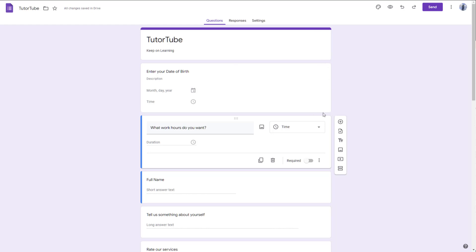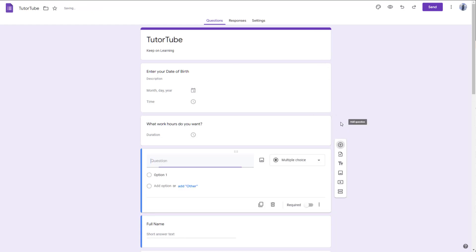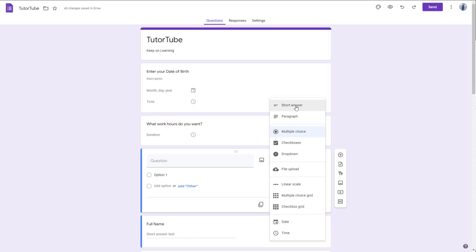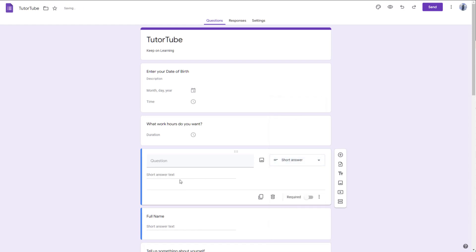For example, if I add a question here and select short answer, I can ask a certain question. Let's say, which city do you live in?